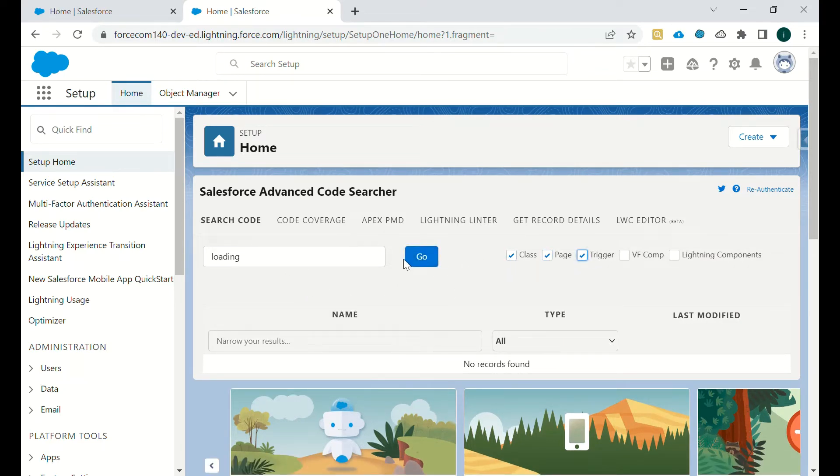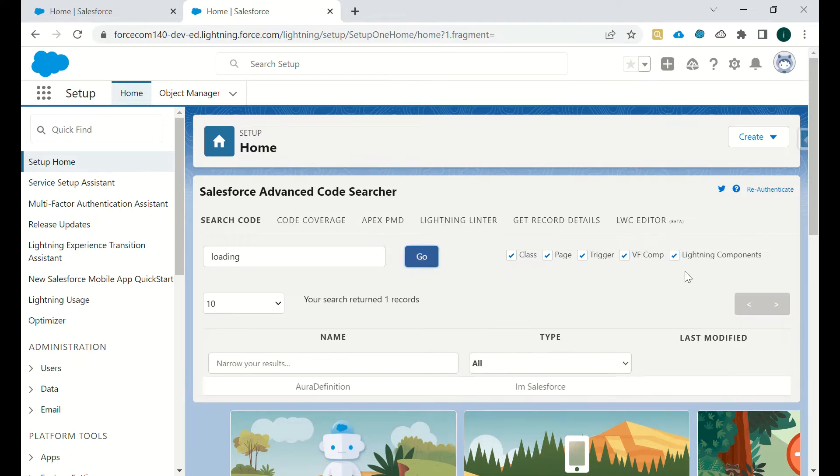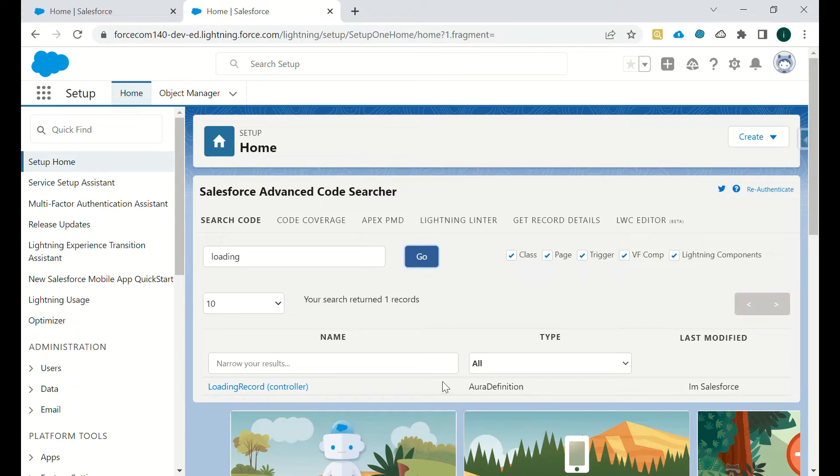If it is in classes, page, and trigger... no. If it isn't... we have component, trigger, page, VF class... it's not there. And we have checked lightning component, so it's a lightning component, that's right.